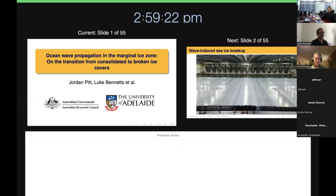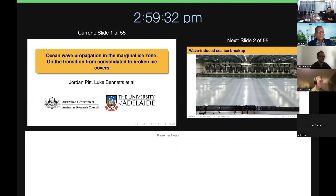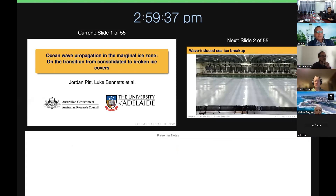Welcome to the second session of this workshop on analytics of sea ice and ice heat. The first speaker is Professor Luke Bennett and the title of his talk is Ocean Wave Propagation in the Marginal Ice Zone and the Transition from Consolidated to Broken Ice Covers.